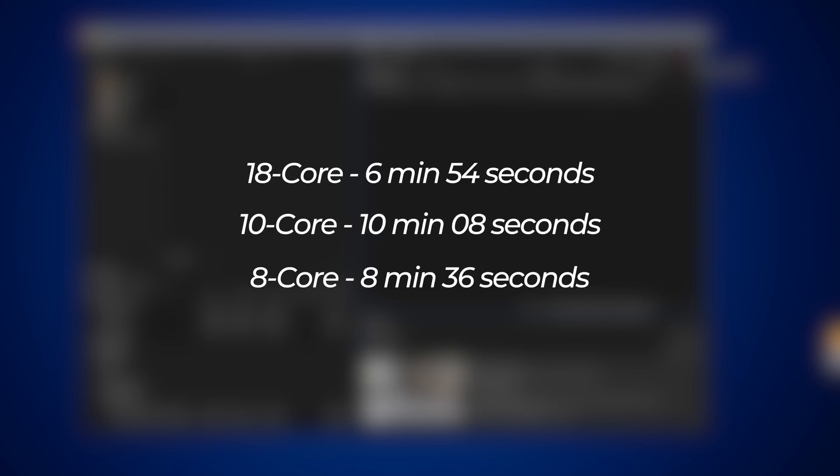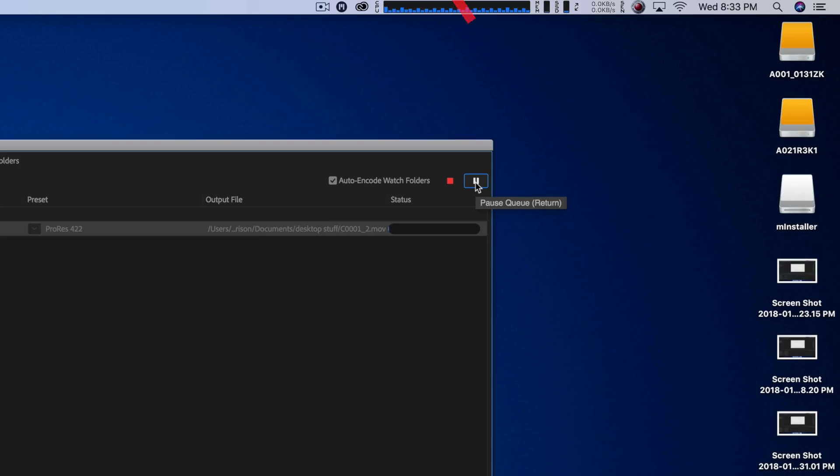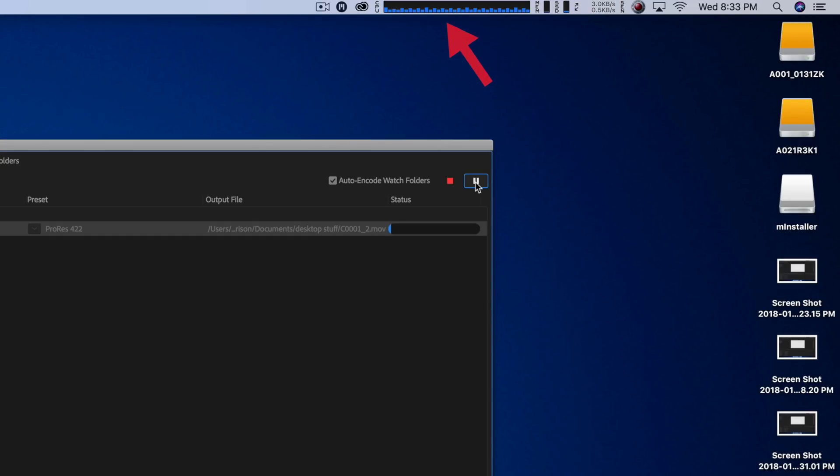But from what I can tell, Adobe Media Encoder really wasn't taking advantage of all that hardware. I'm gonna do a little more research and a little more investigating, but I did want to share those preliminary Adobe results first.